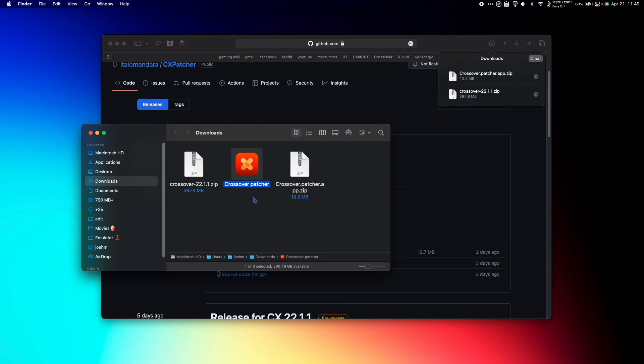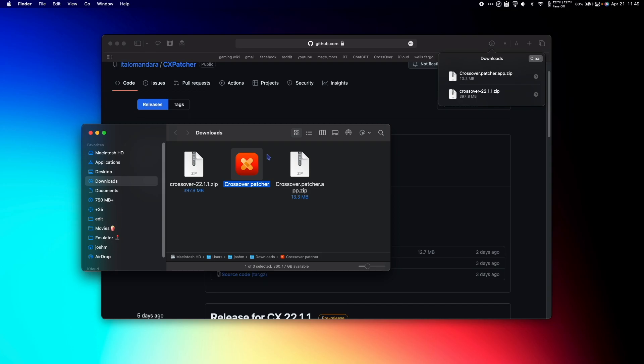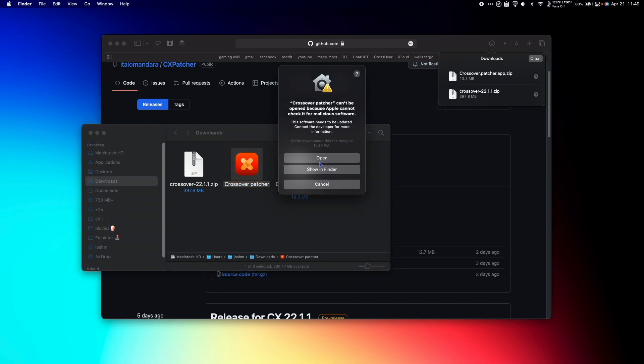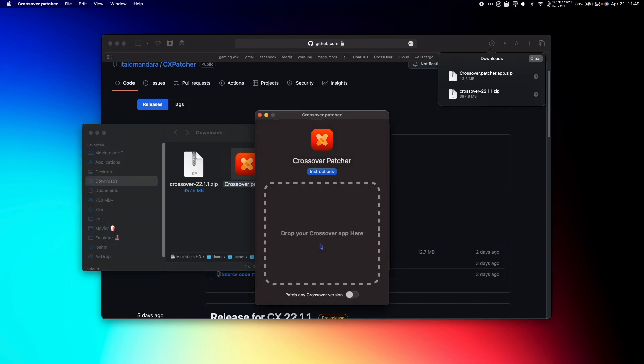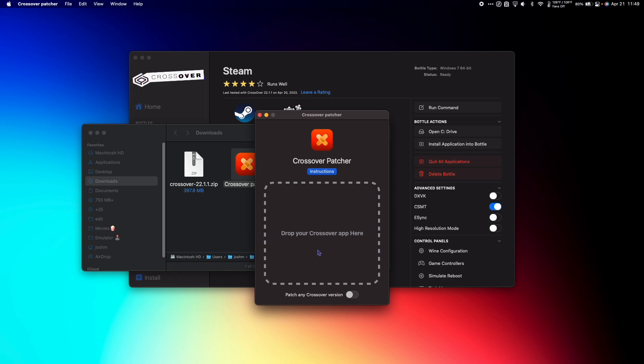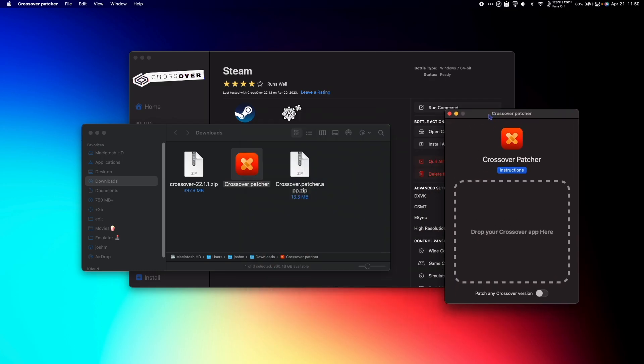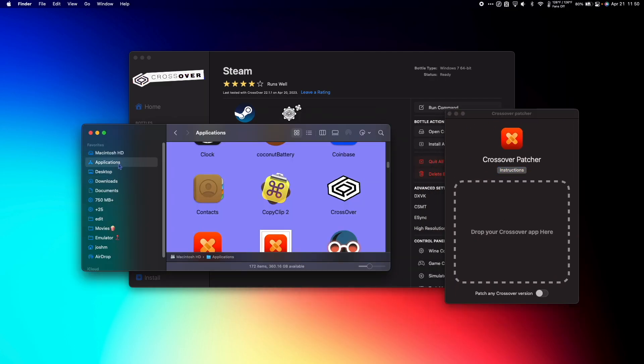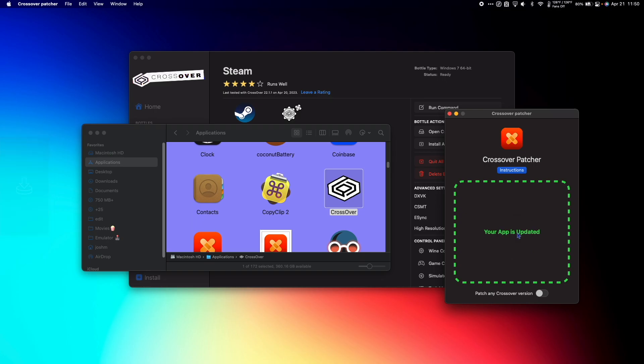Next, we're going to right-click CrossOver Patcher and click Open. Click Agree and Proceed. And now we need to drop our CrossOver app from our applications into the CrossOver Patcher. So I have my CrossOver Patcher here. I'm going to go to my Applications in Finder. I'm going to find CrossOver and I'm going to drag it into the CrossOver Patcher and let go. Now the app is patched.